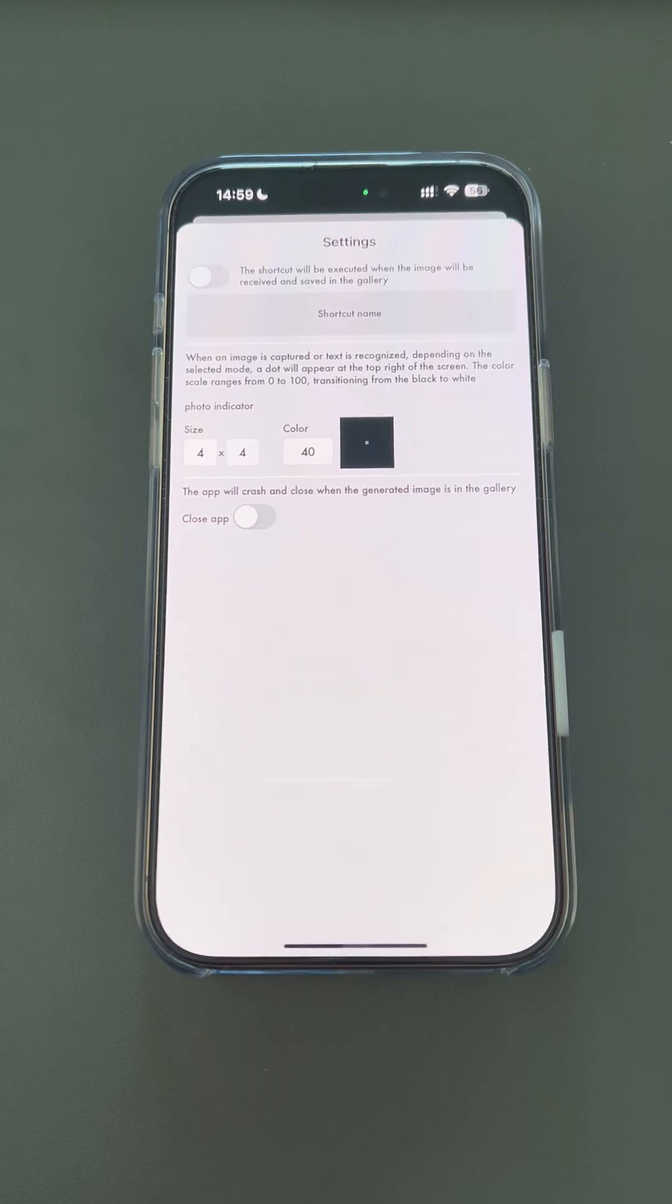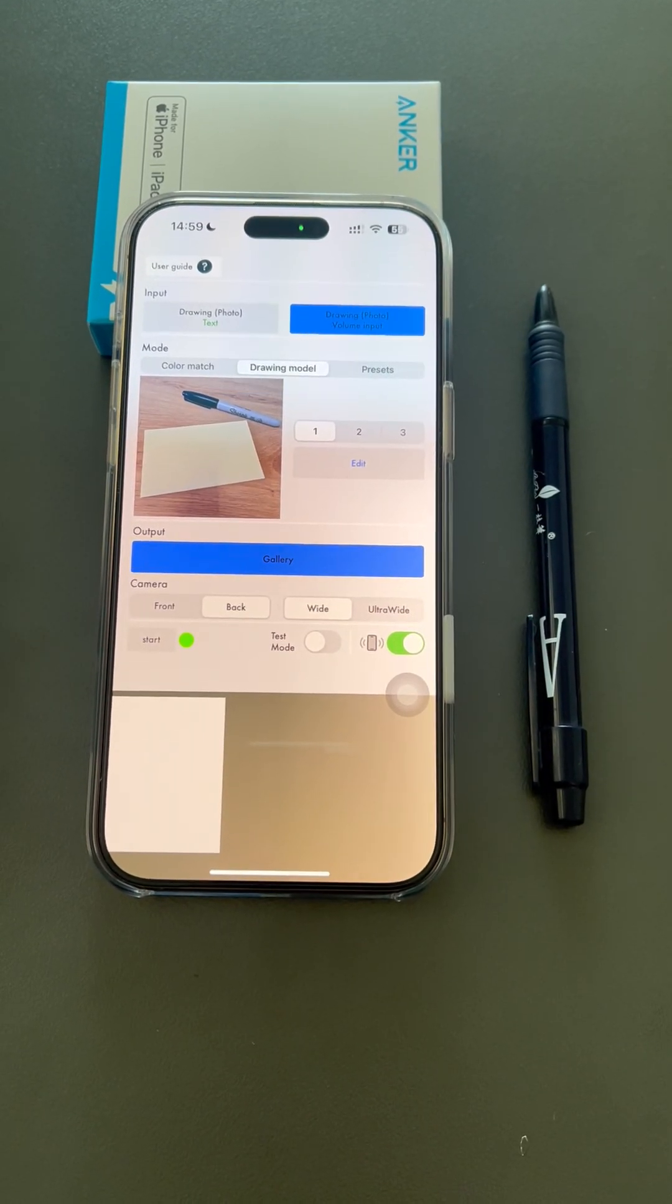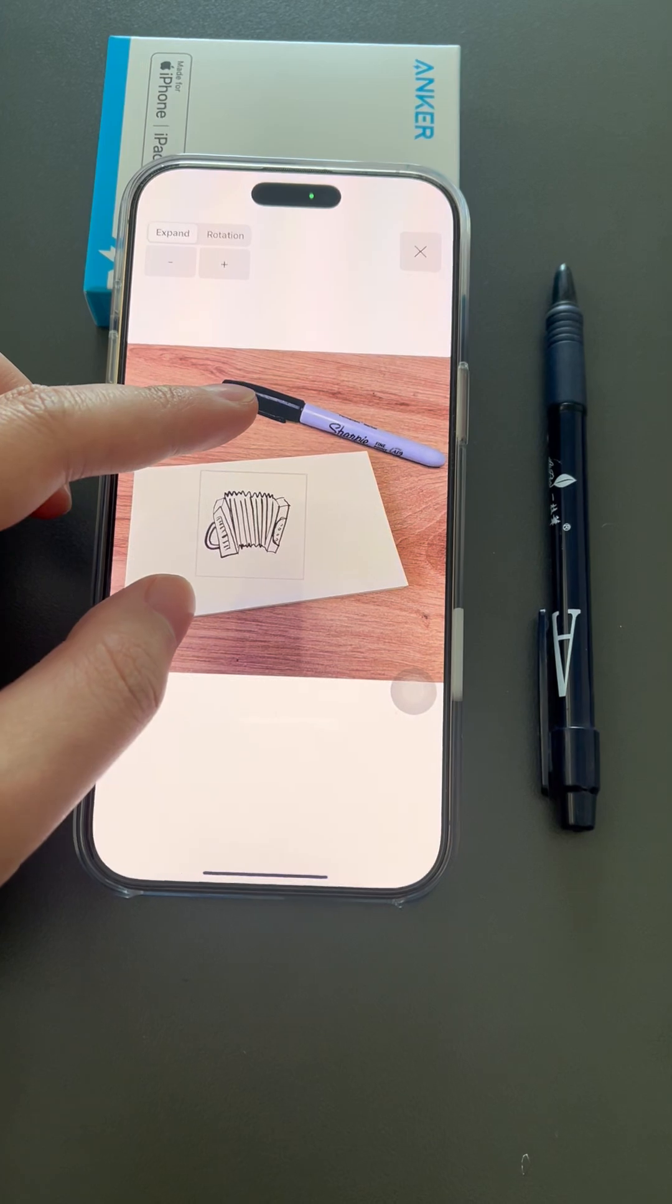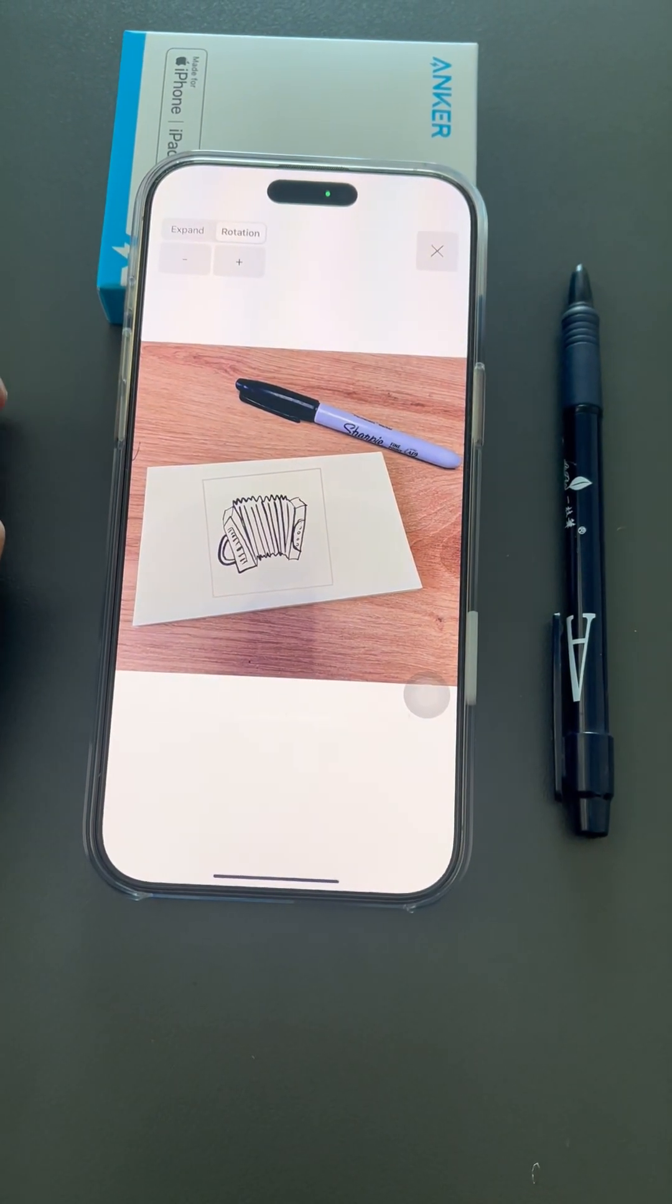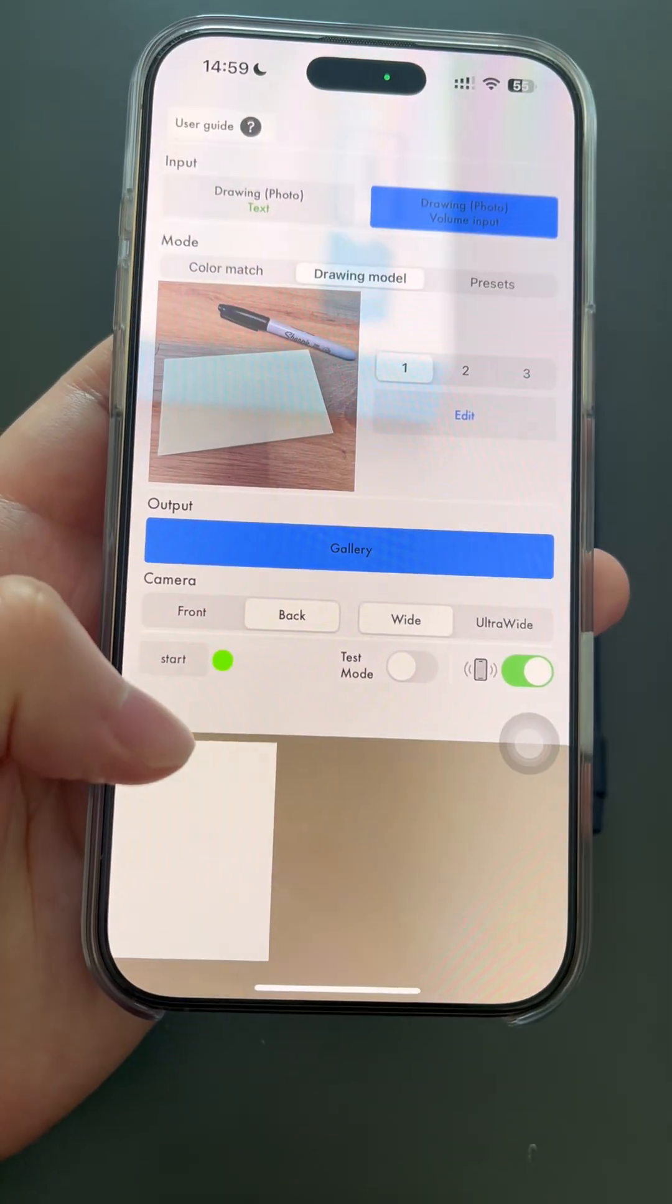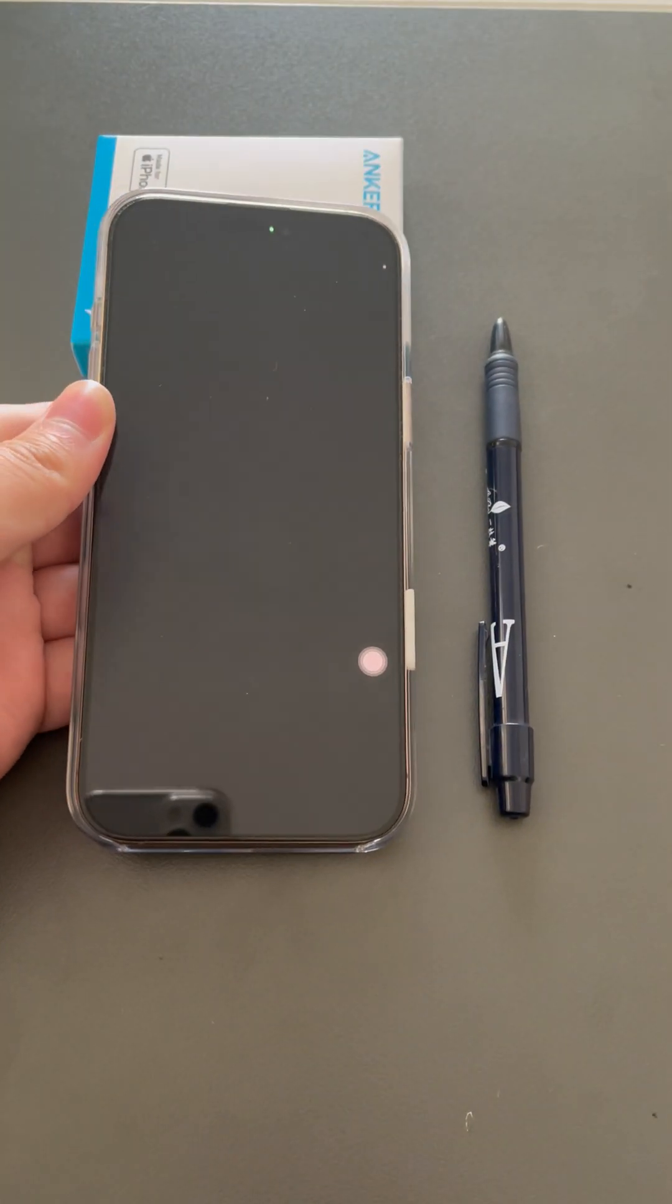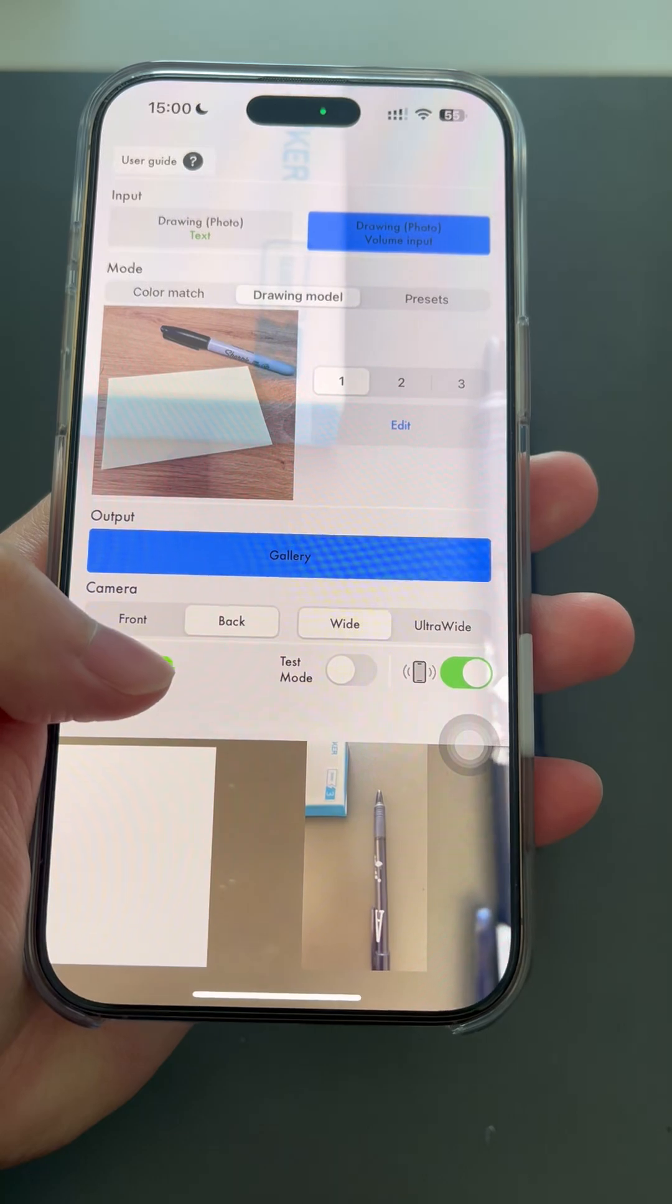Next, let me show you how to use the drawing model and color match. For the first time, you'll have to edit the position of the image stack. Press the start button to open performance mode. Press the volume button to take a photo. The first time, it will request network permission, please allow it. At this point, it cannot send the image to open AI. You will need to retry. Swipe down with two fingers to exit performance mode. Then tap the start button again to enter performance mode.